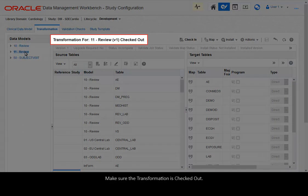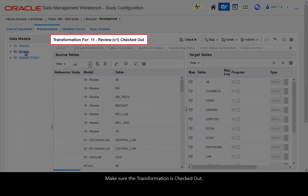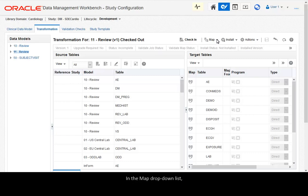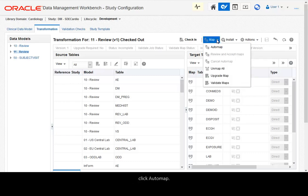Make sure the transformation is checked out. In the map drop-down list, click Automap.